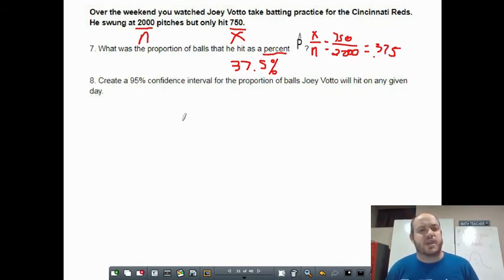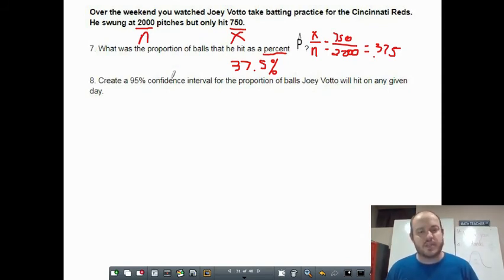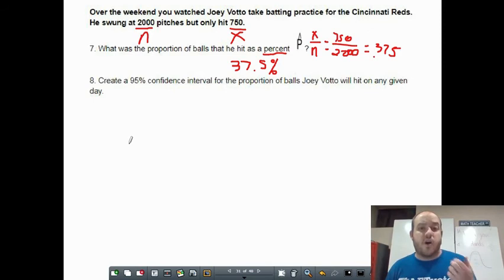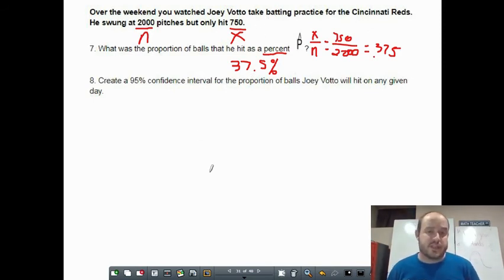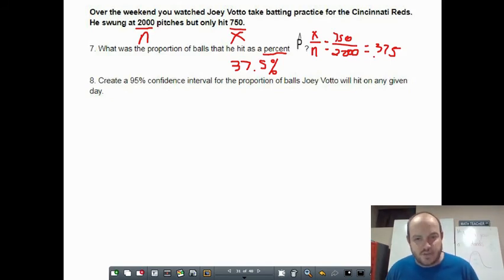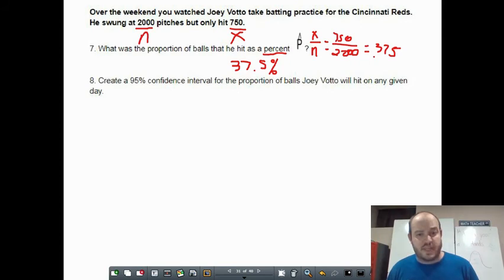Here we're not given p-hat directly — we're given n equals 2,000 and x equals 750 successes. p-hat is just your number of successes divided by total attempts: 750 divided by 2,000 equals 0.375, or 37.5%. I wanted to show you that calculation because it's been a while since we've had x and n given to us. But the calculator will also give us p-hat, along with the upper and lower bounds of the confidence interval and the margin of error, all at once.